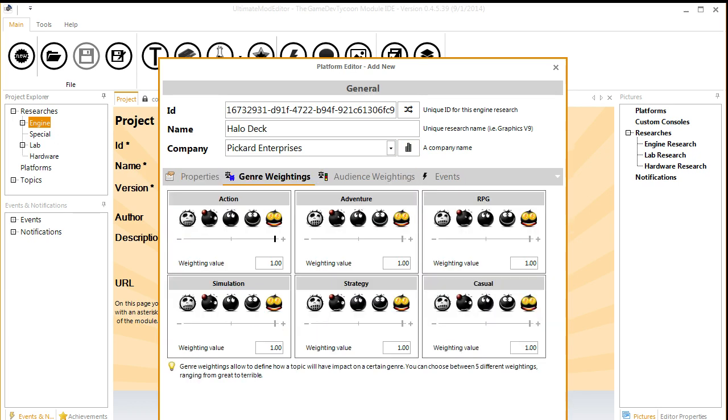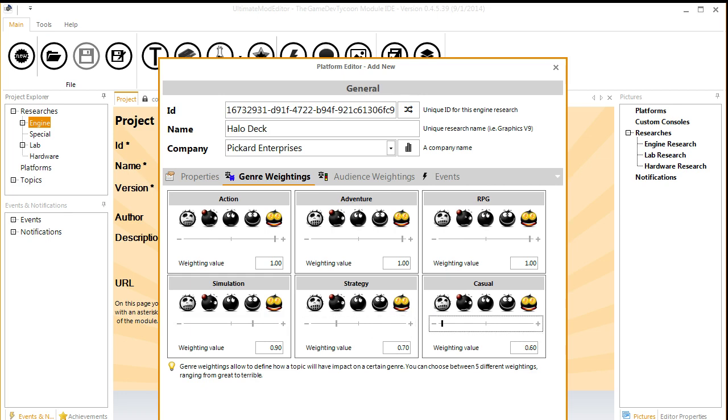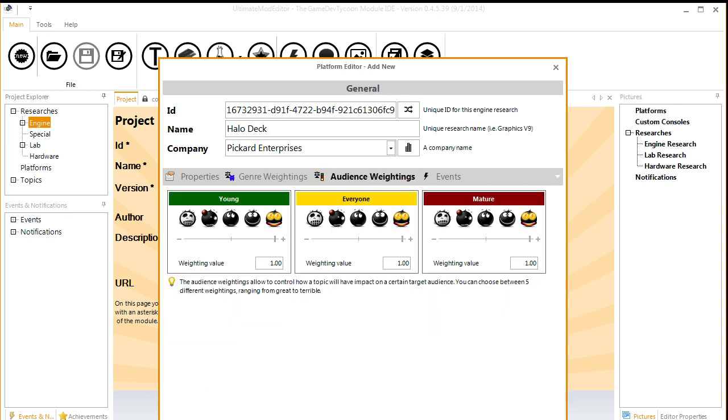Genres. Holodeck will be good with action, adventure, RPG. It'll be good with simulation, poor with strategy, awful with casual. Audience rating. Good with everybody, but only good with young.